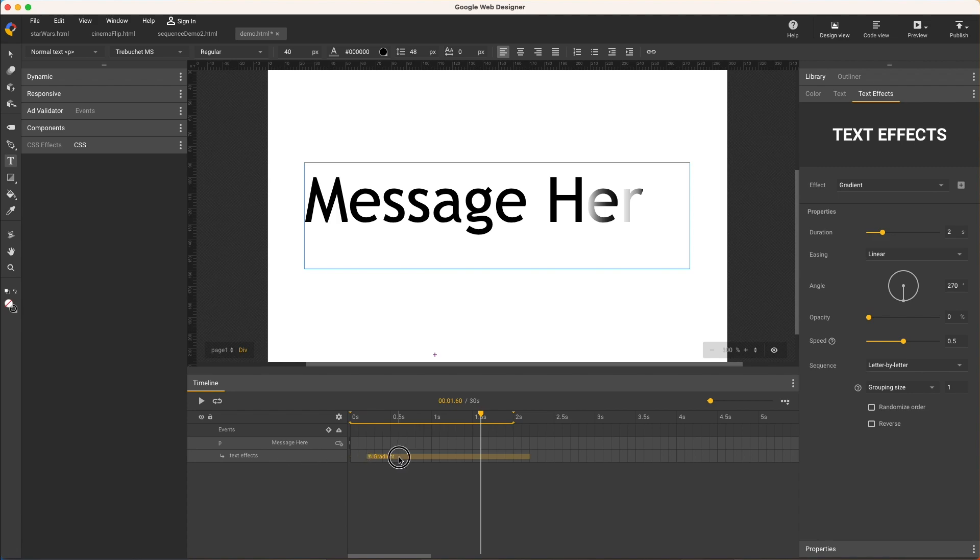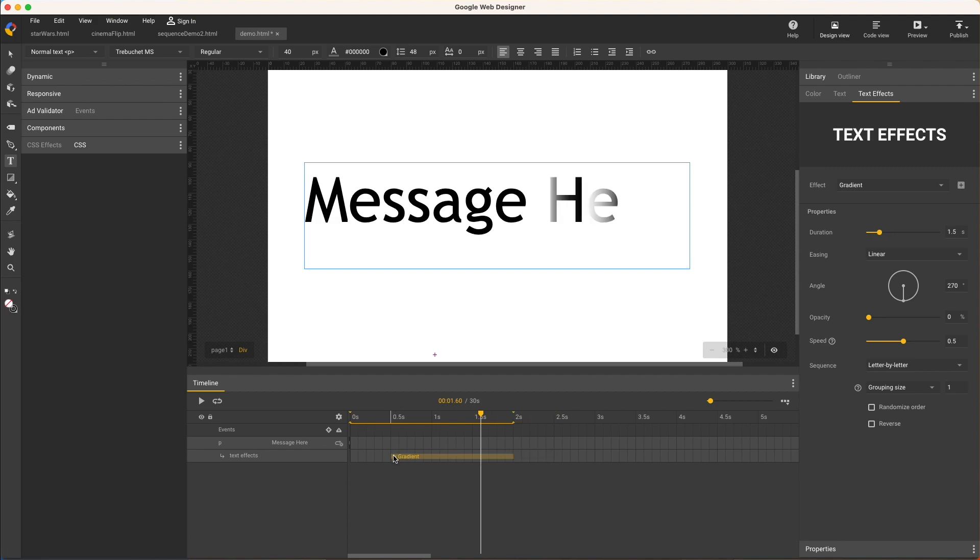The span can be used to edit the effect timing. So I could drag it out to have it start later and I can grab either end to change the duration, which is also the same as editing this field numerically in the panel.